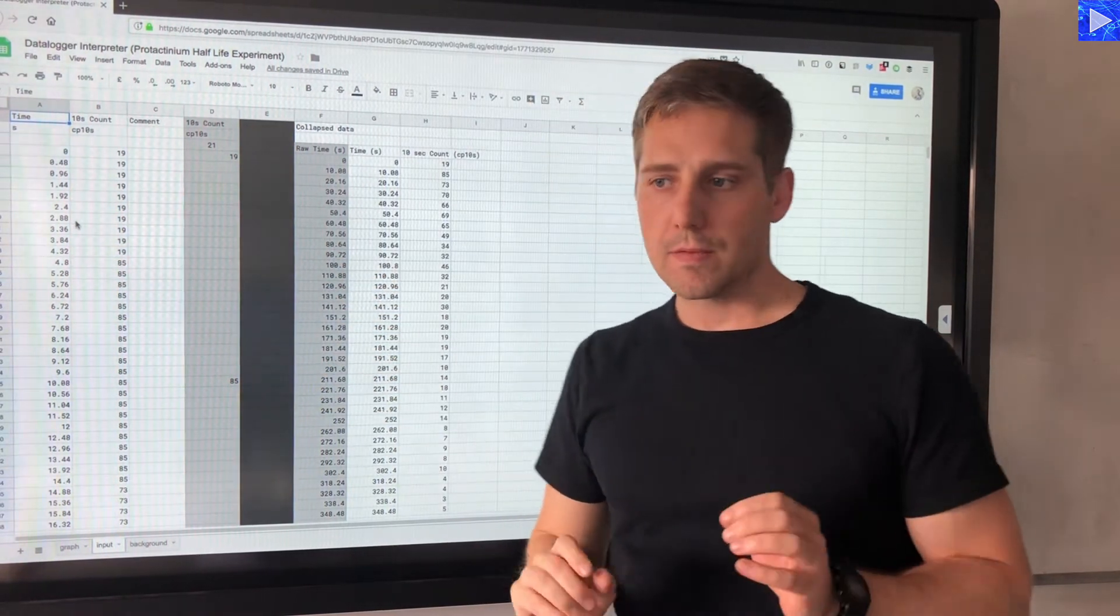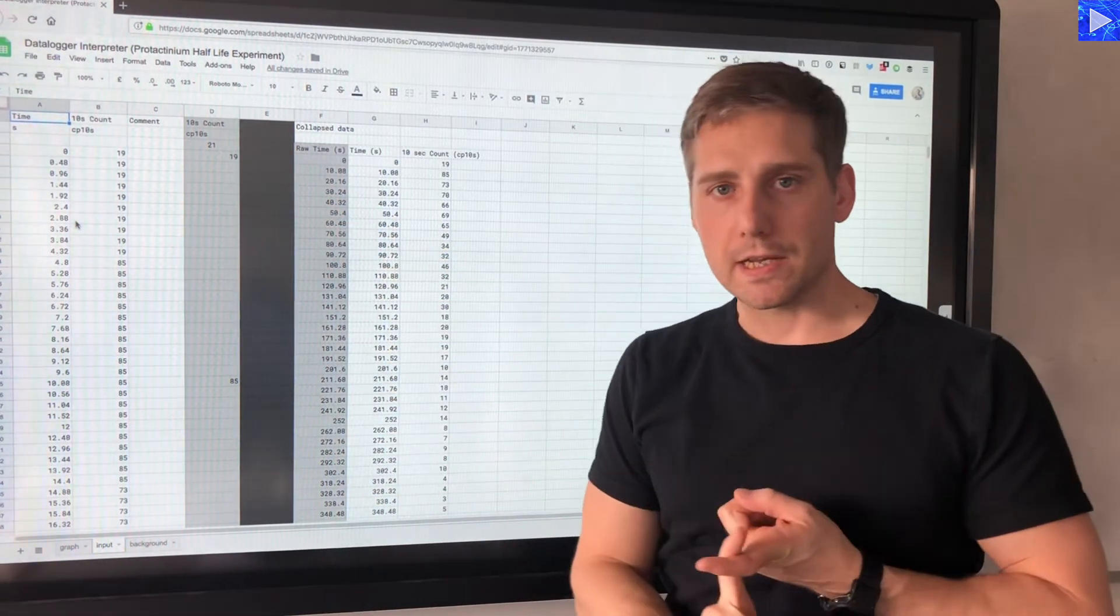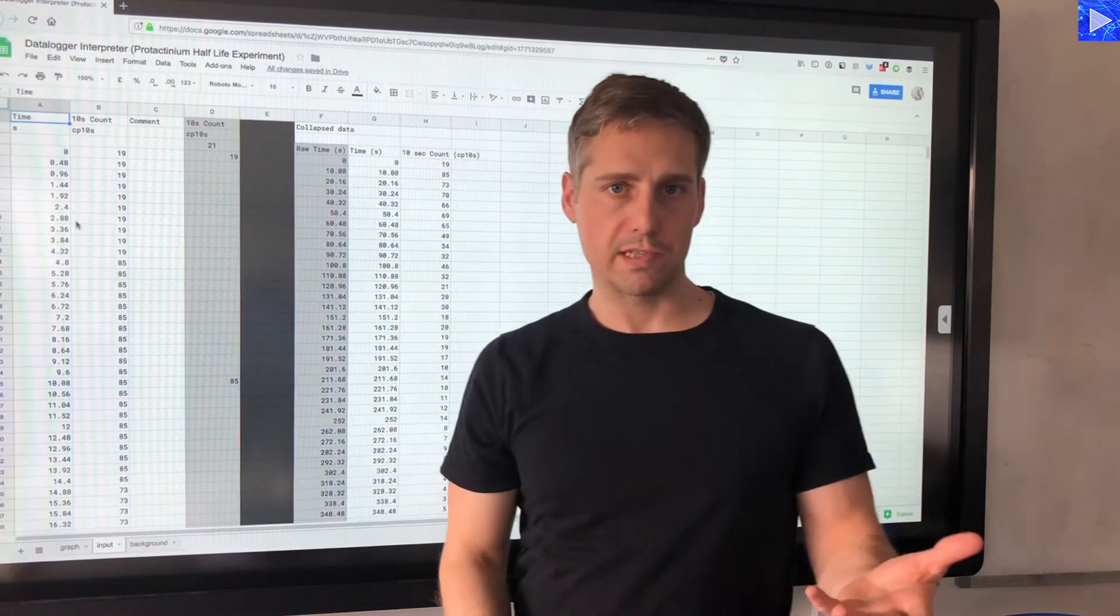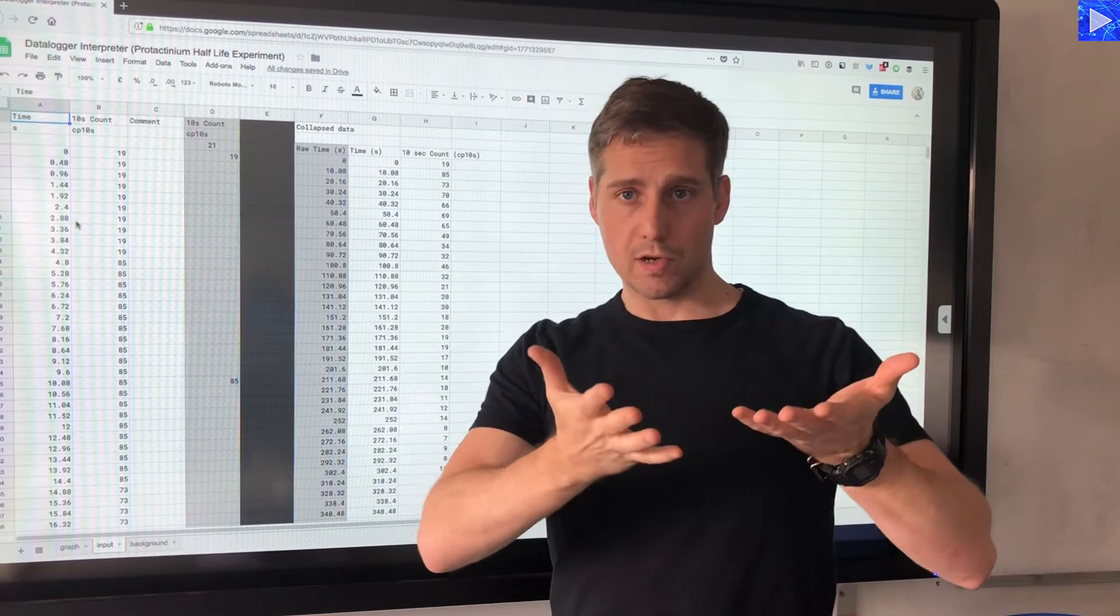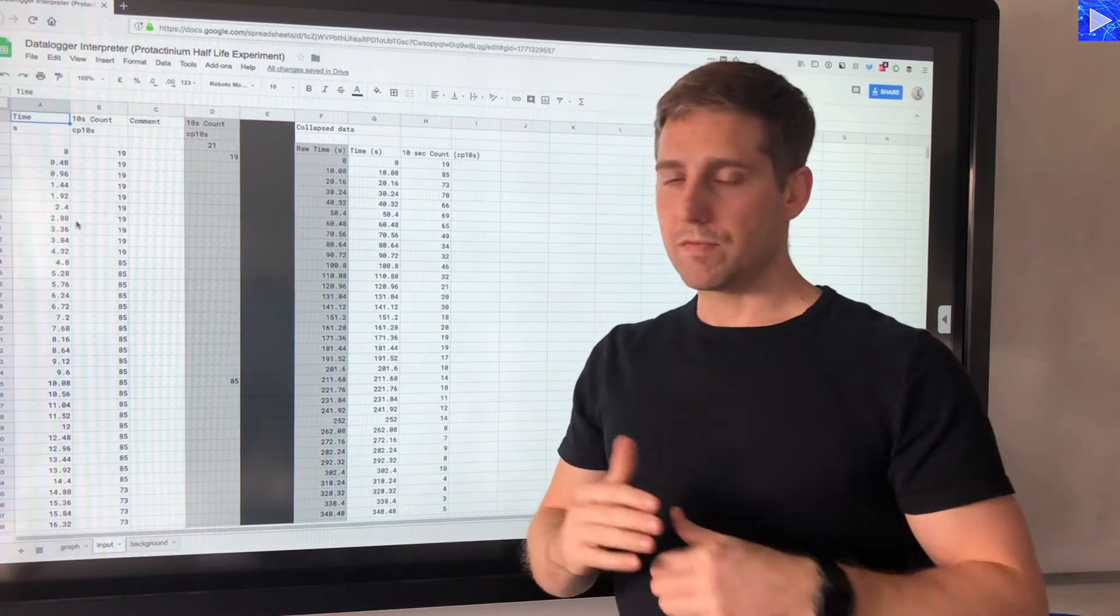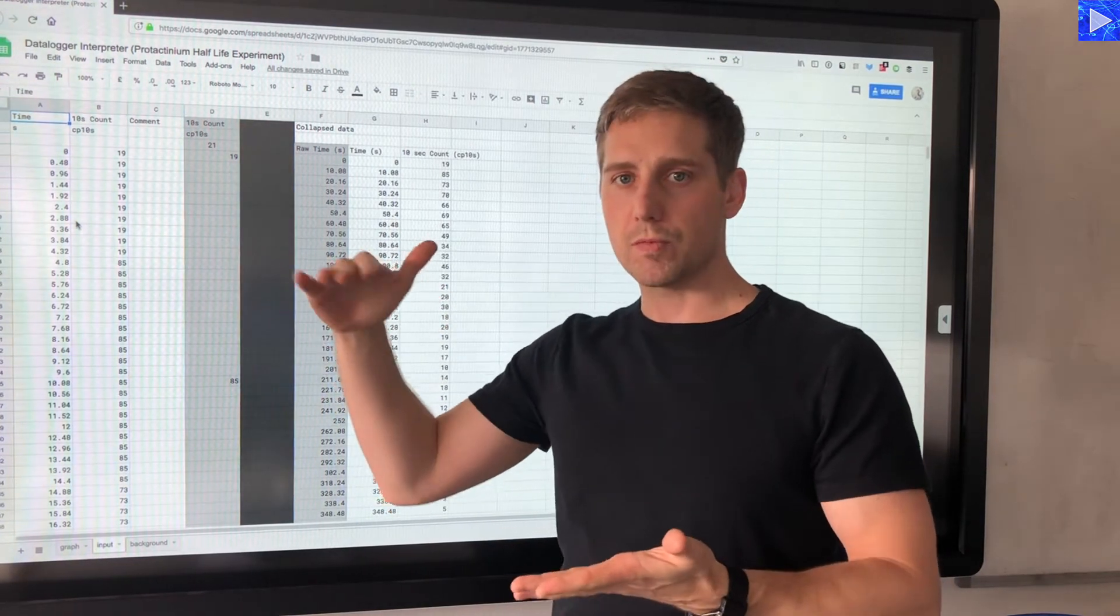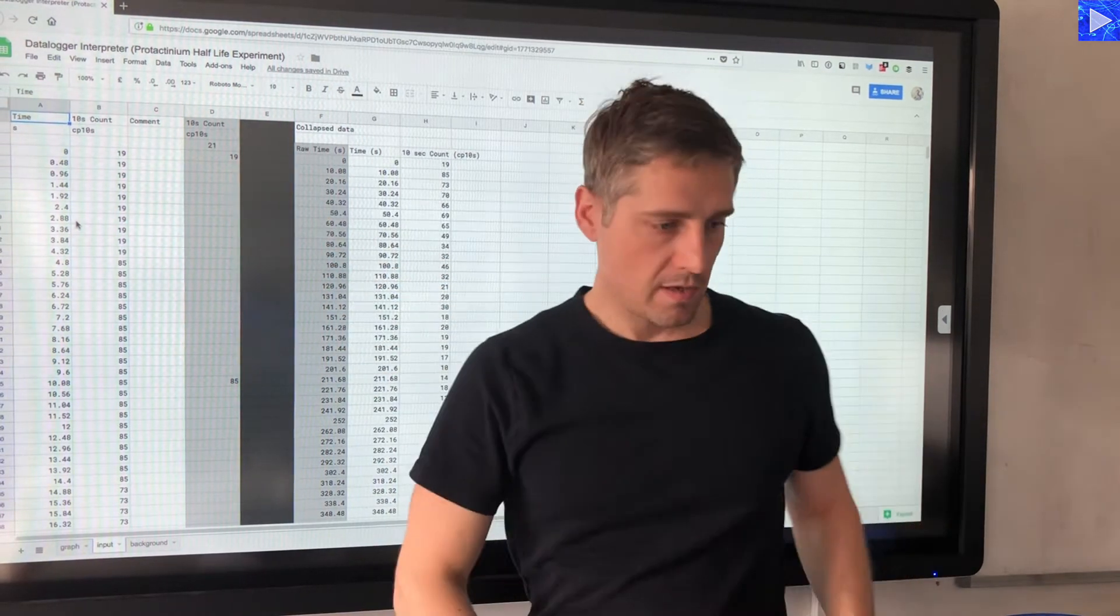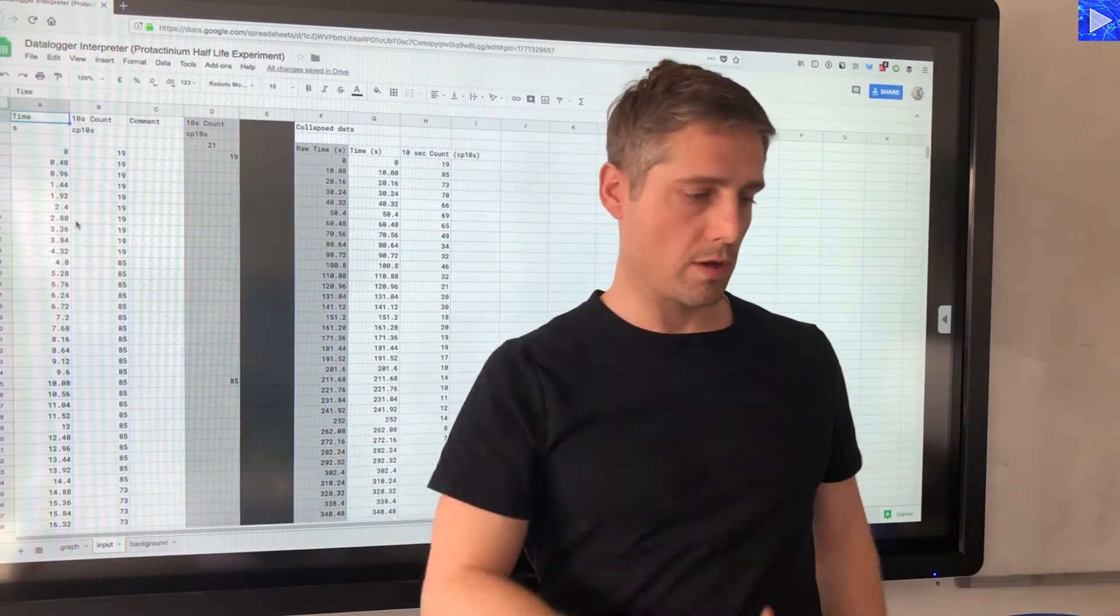Now I need to get rid of this initial count here for two reasons. Firstly it's mid 10 second count, I just want full 10 second counts. But secondly, you can see the count is much lower than the count that comes after that, and the reason for that was the protactinium was still floating to the top, so the amount of protactinium being presented to the GMT was increasing. We needed to wait until that had happened before we actually start analyzing that data.